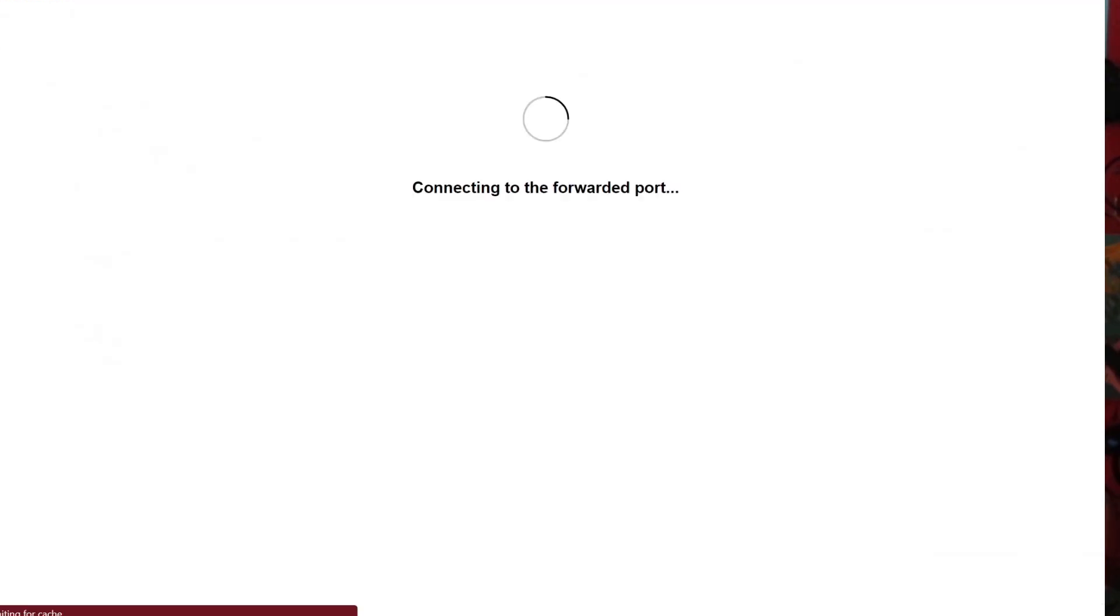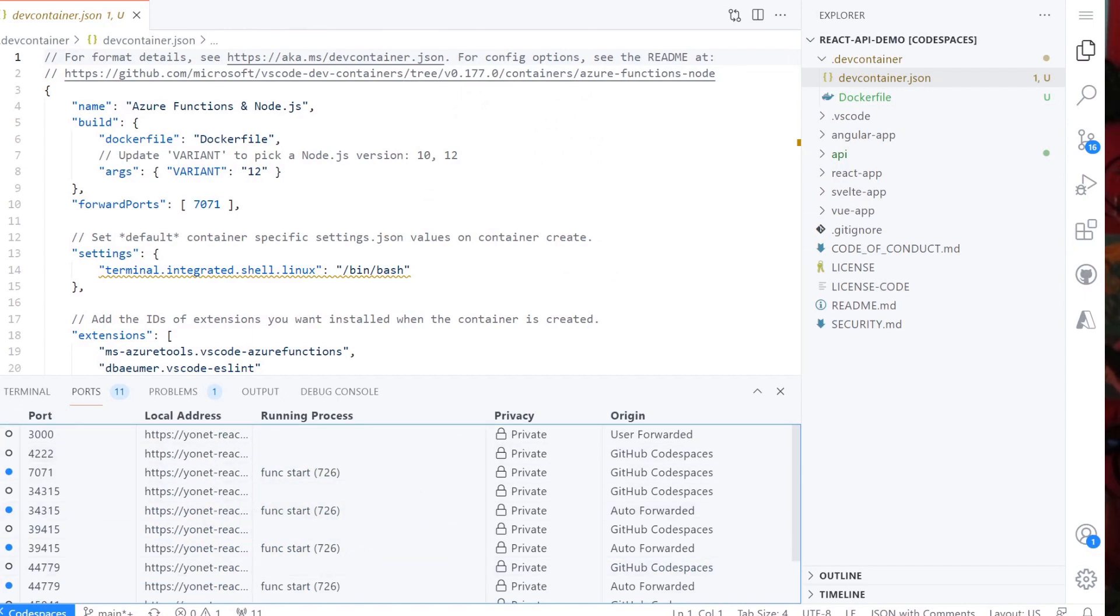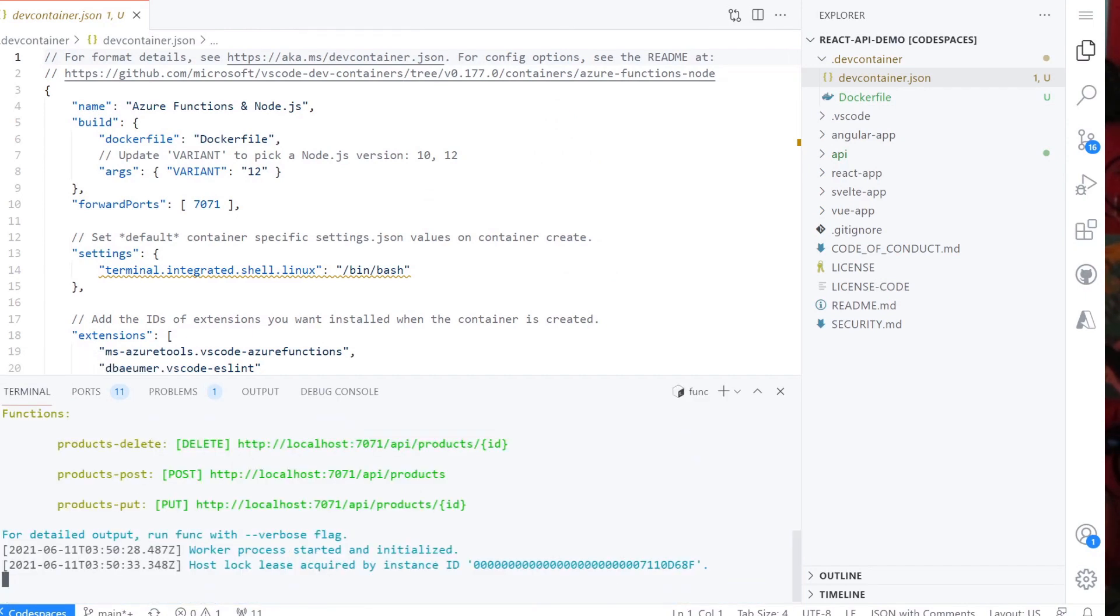You can see the ports forwarded list for functions on the ports tab as well. Now the functions are running on your local dev environment. We need to deploy them to Azure.